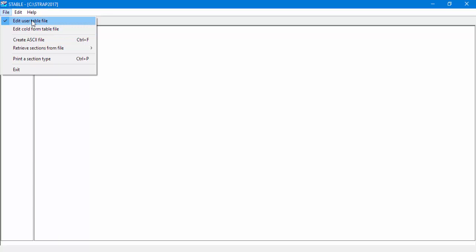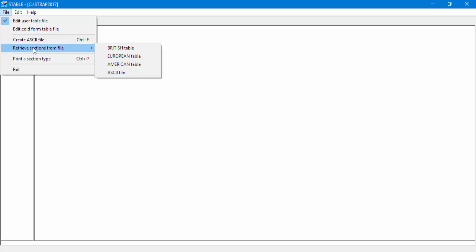We can add to our user table section types from tables that are built into Strap, such as the British, European, American, etc. In our example, we will add all of the IPE section types from the European table to our user table.